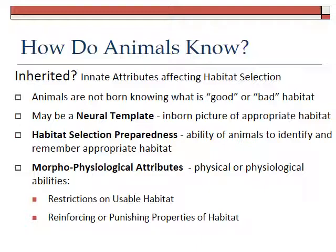It's not really important to remember all three of these different theories because they are pretty subtle in their differences. The important thing is to remember that animals are born with certain requirements and certain abilities to use habitat, and they're born with the ability to link habitat to how well it meets their needs.